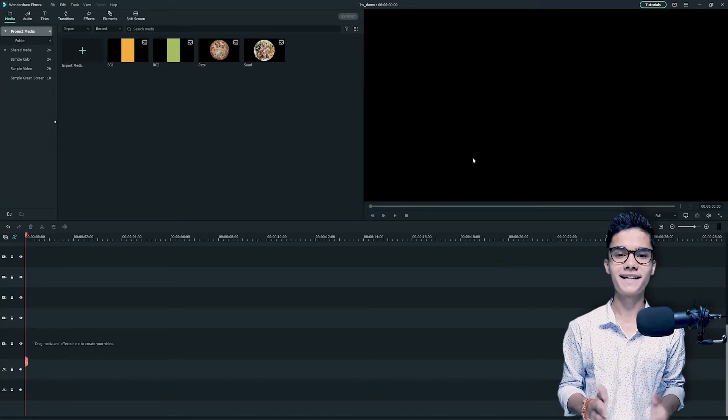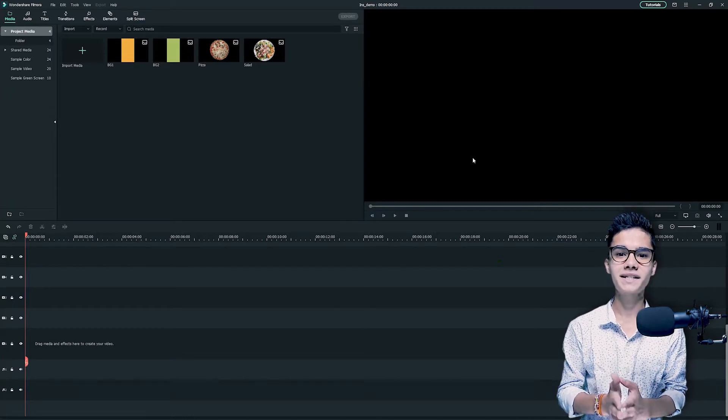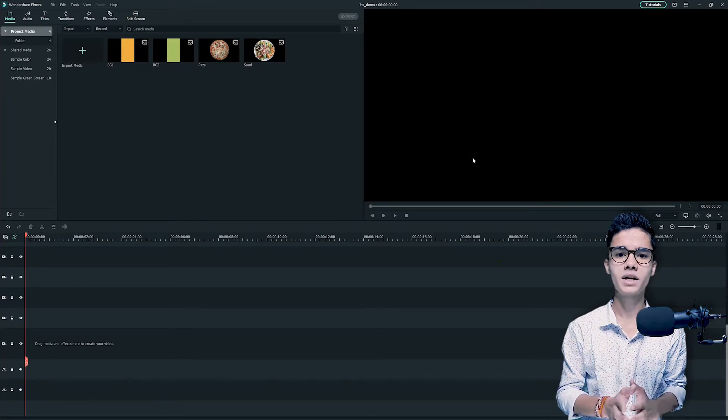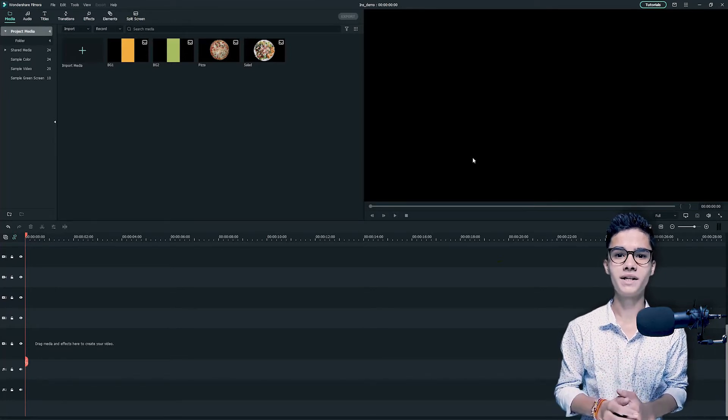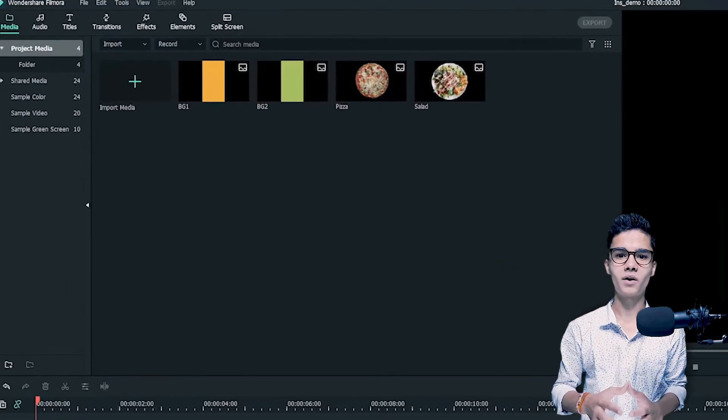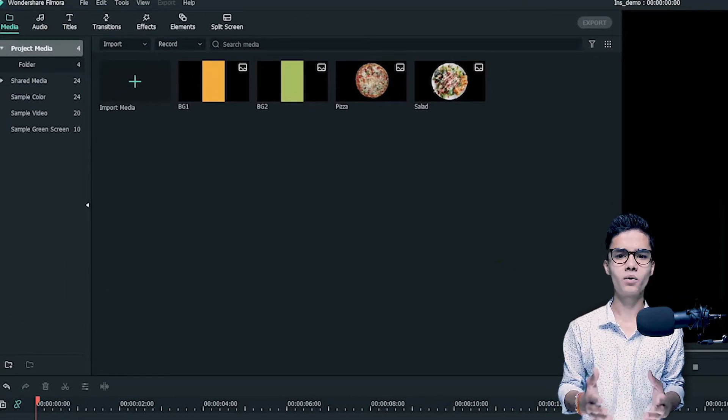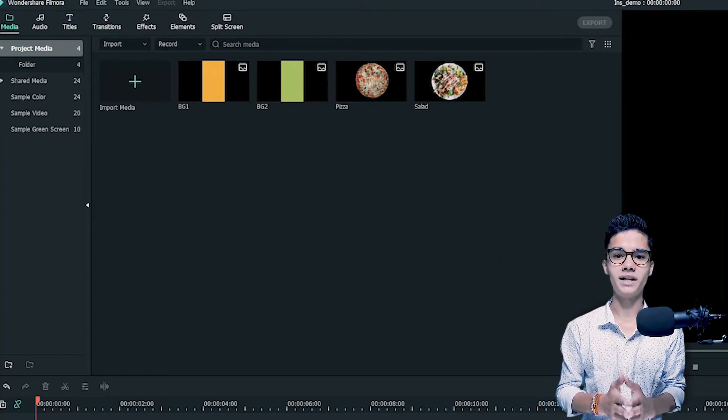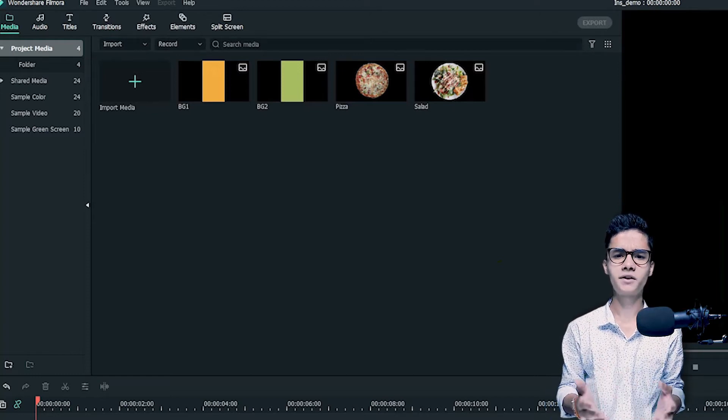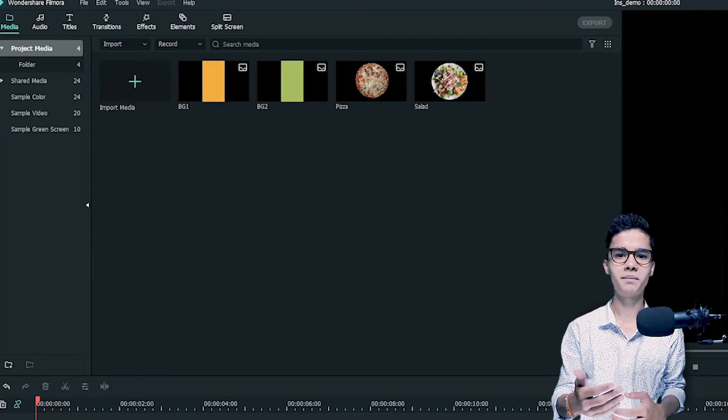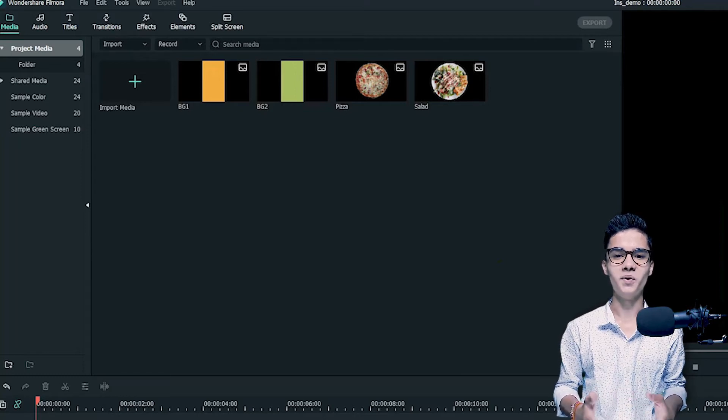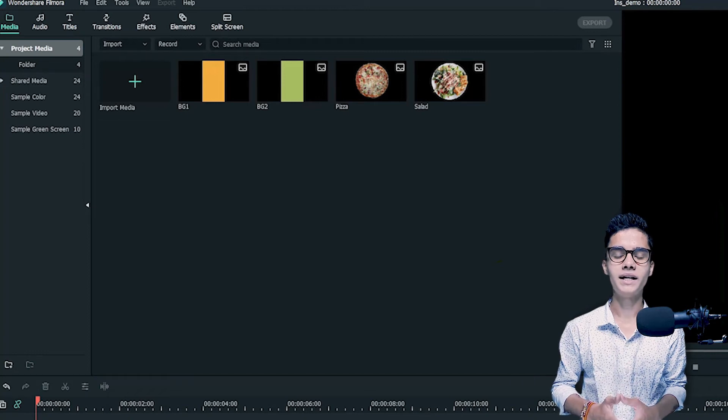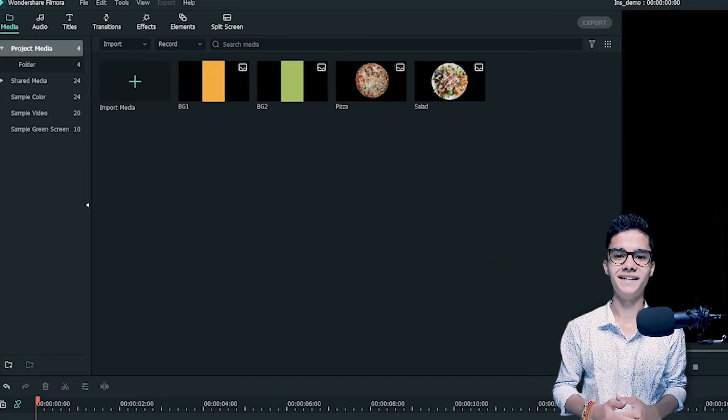So basically we will make a video for our Instagram poll story where we will ask the viewers to decide one of the foods. For that we need two backgrounds of different colors and the PNG files of the two foods that you can download from internet or click by yourself and edit it. So we have these four medias that we have imported. Now it's time to start the editing.